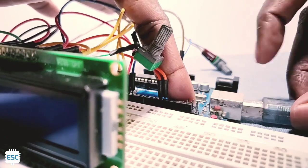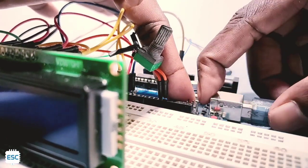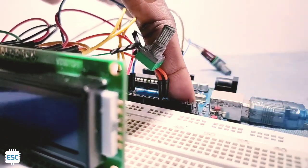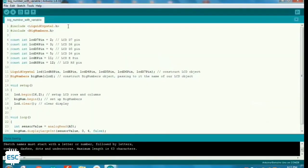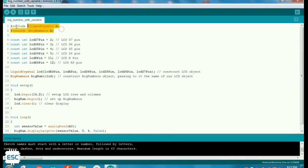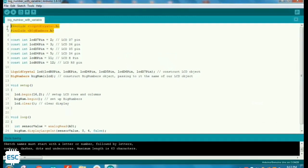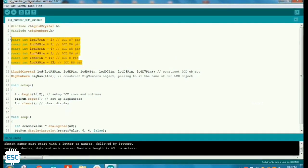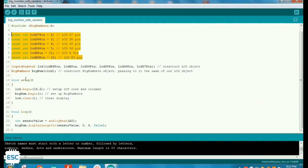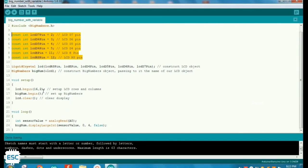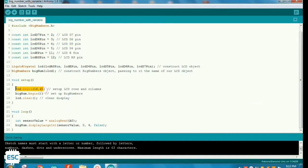After that connect Arduino to computer. First I included the libraries that is big numbers and liquid crystal. Then I define the pins for LCD display.